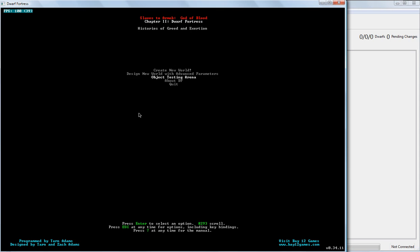Object Testing Arena allows you to put little what-ifs together. Is Steel Armor better than Copper Armor better than Iron Armor, for instance, against various specific weapons? You can test that out. But we're going to create a world here and actually go play.